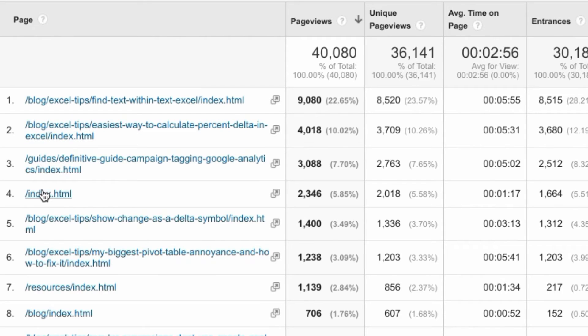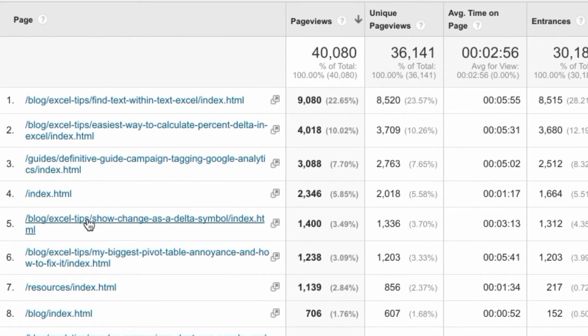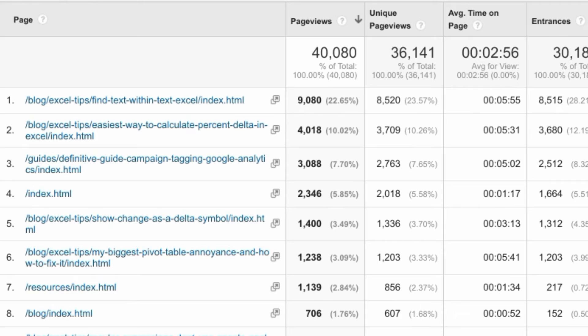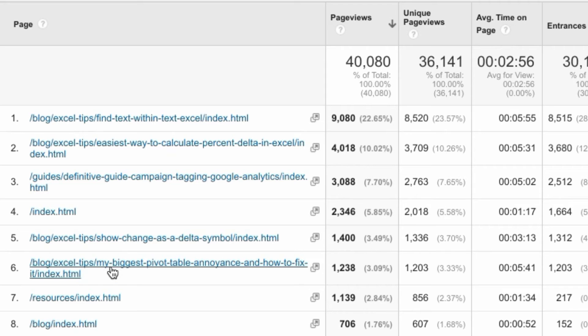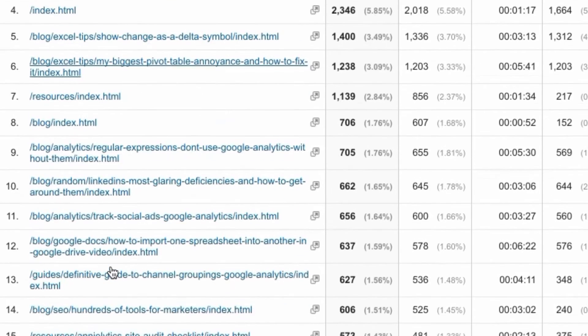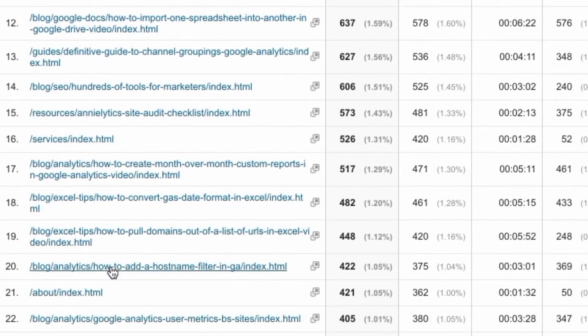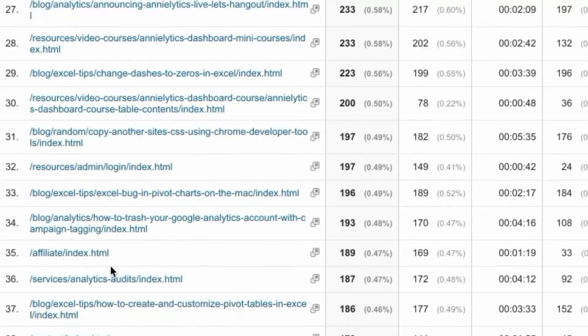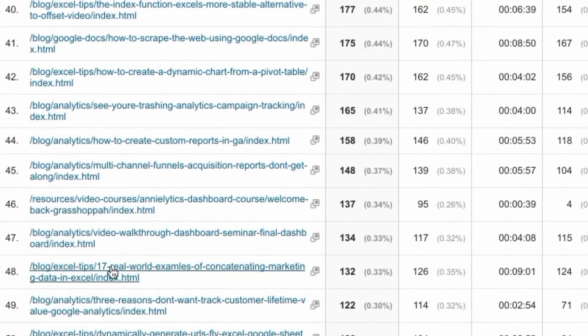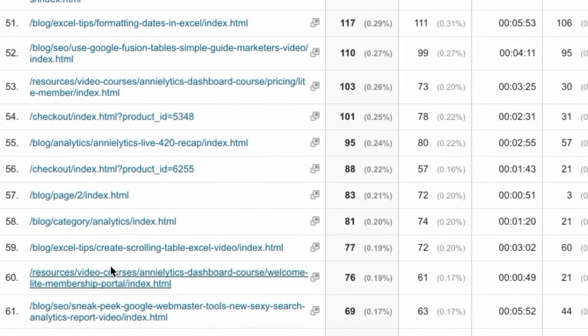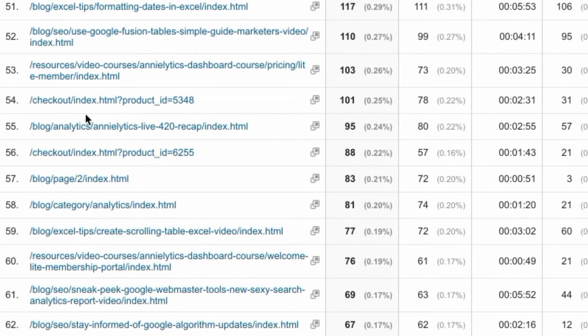So notice here, this used to be just forward slash, but now it's forward slash index.html. If I have a page that doesn't end in a forward slash, let me see if I can find something kind of obscure that ends with something else, because most of my pages end with a forward slash.